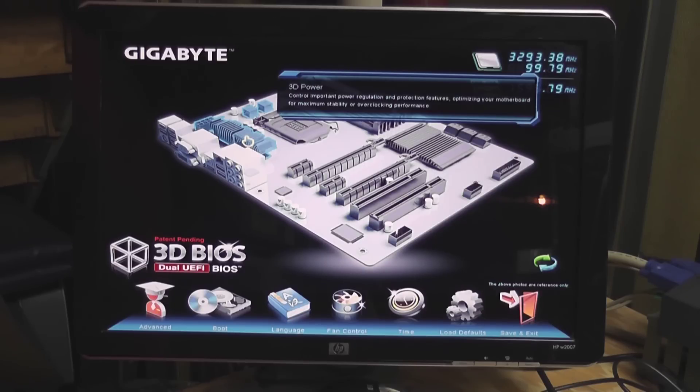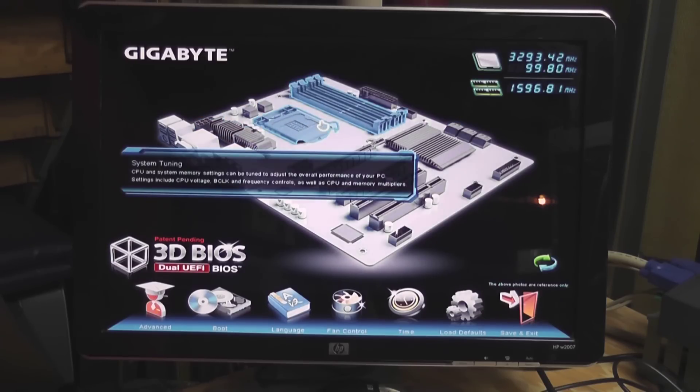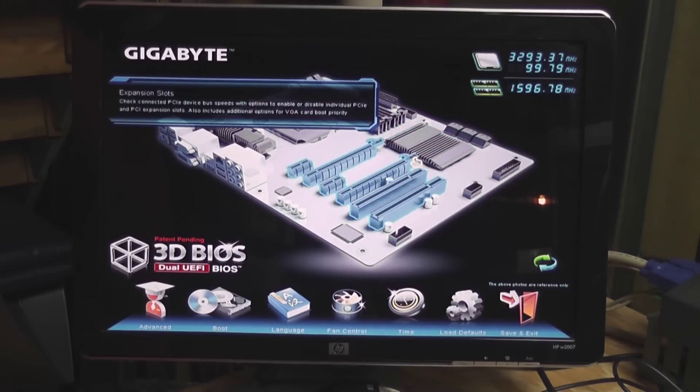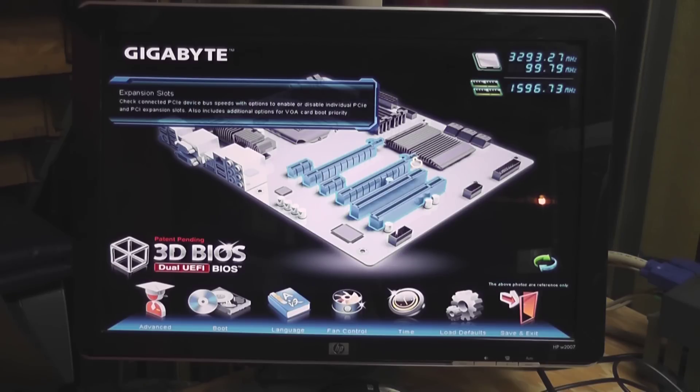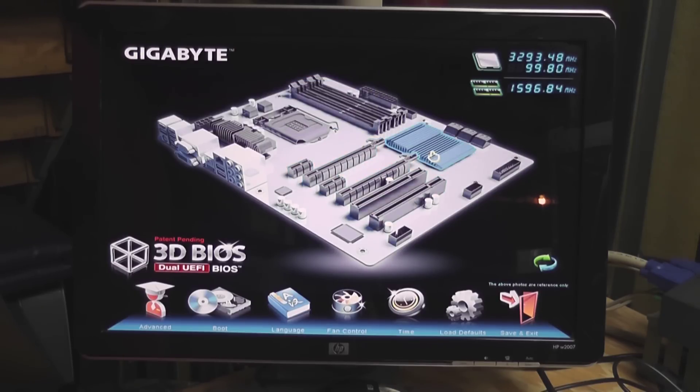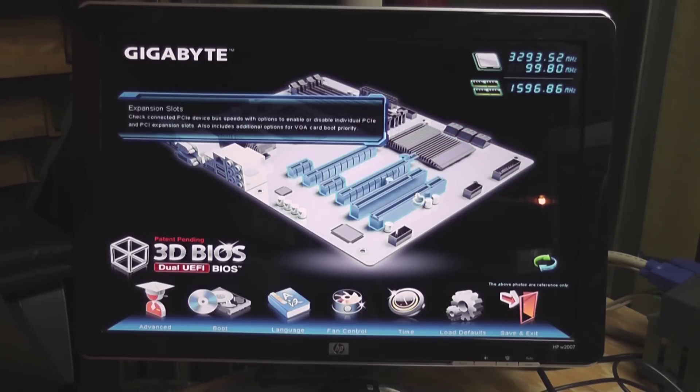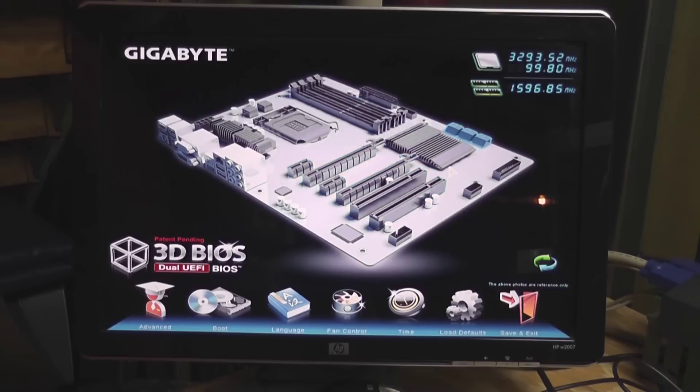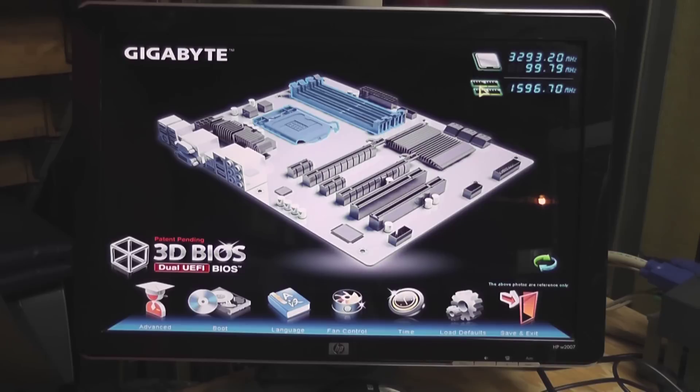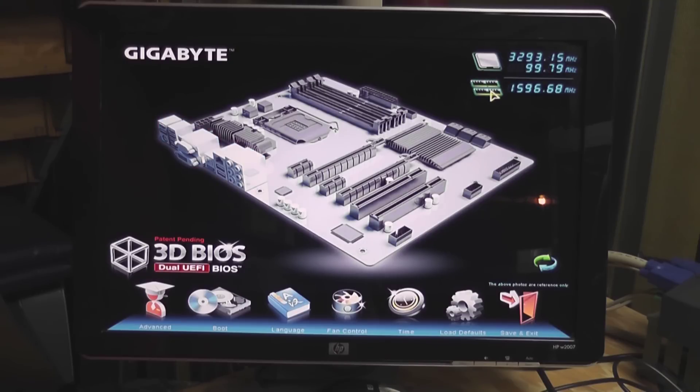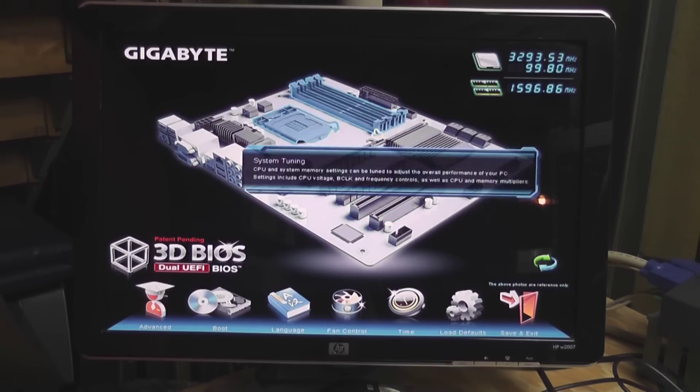So if you wanted to change your power settings, do some system tuning, mess around with your expansion slots, checking your connected PCI device bus speeds and options to enable or disable individual PCIe and PCI expansion slots, you have control over your different devices and you can just mouse over where you need to go, click on it, and that would take you where you need. Up here in the top right, you see that our processor is running at the correct speed, 3.3 gigahertz, and our RAM is running at its rated speed at about 1600 megahertz, so that's all good.